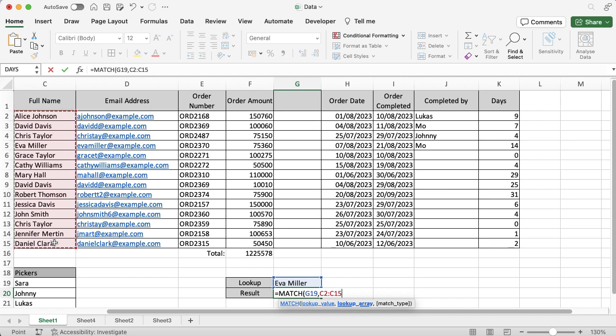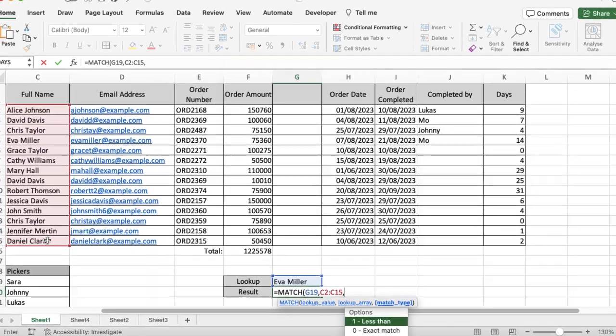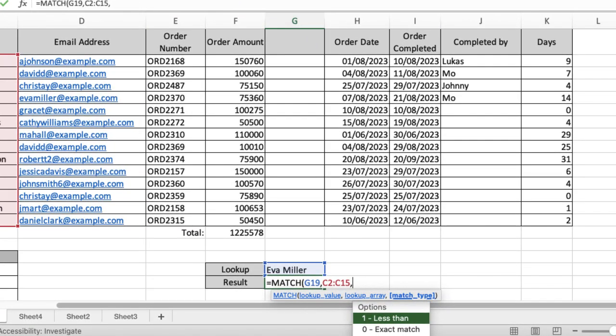So I've told the system I want it to look for Eva Miller, I've now told the system where I want it to look. I'm going to put a comma in because there's a final option, it's a match type. When I select that, it's kind of hidden at the bottom a little bit, but I've got three options here. I can either put in a 1, a 0, or a minus 1. One is a less than option, zero is an exact match, and minus one is a greater than.